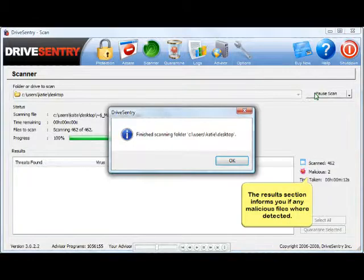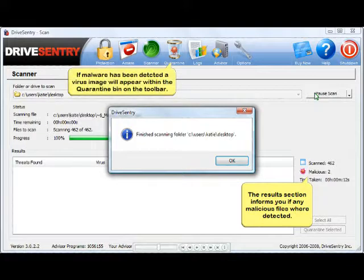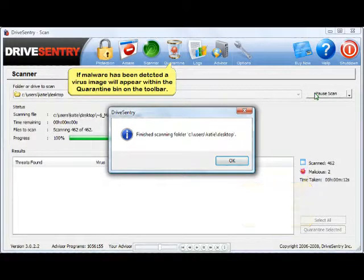A dialog will inform you when the scan is complete. If any malicious files have been detected, they will be displayed in the results section and a virus image will appear in the quarantine bin on the toolbar.